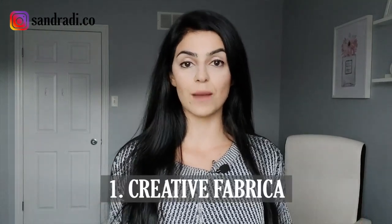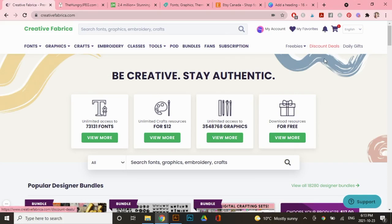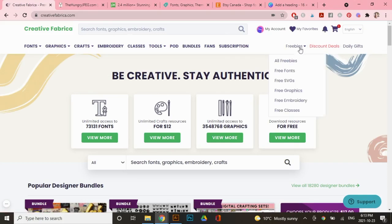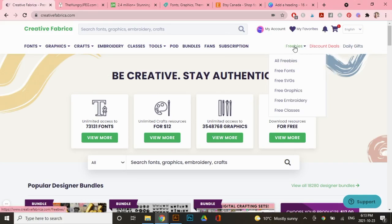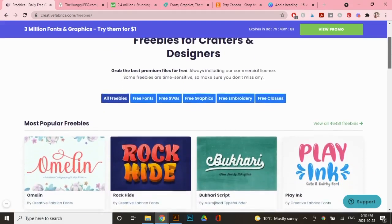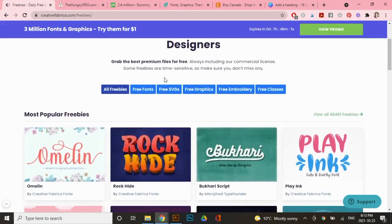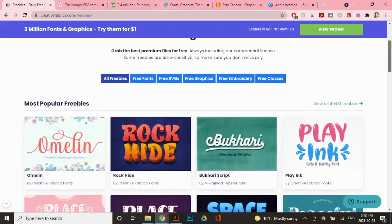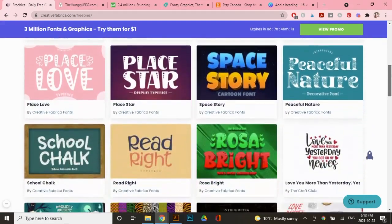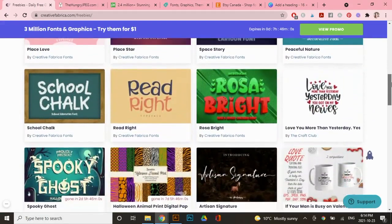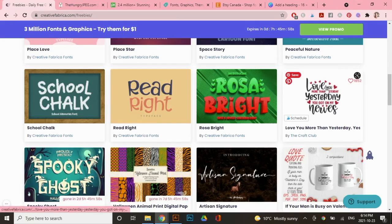Now that we have that out of the way, the first platform I want to talk about is Creative Fabrica. So you will need an account on Creative Fabrica. It's free to sign up. So I'll leave my link in the description box down below so you can sign up today. And all you have to do is go to freebies right here and then you can actually filter it for, let's say free fonts, free graphics. It just depends on what you're looking for. But under all freebies, you can also just scroll through and see what you like.